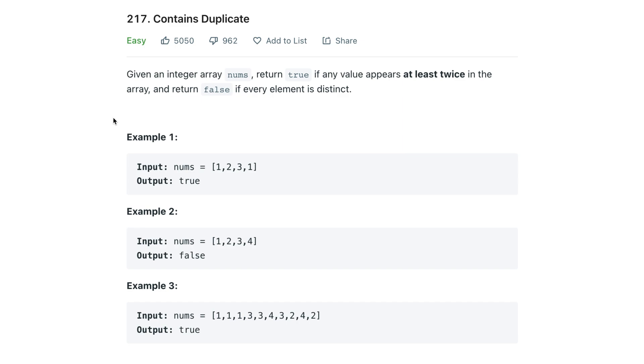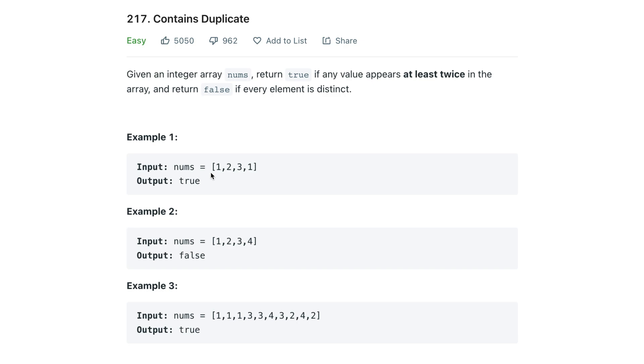The question states that given an array of numbers, we have to return true if any value appears twice. So if this array contains a duplicate number, we want to return true. If every single value in this array is unique, then we return false - it does not contain a duplicate.